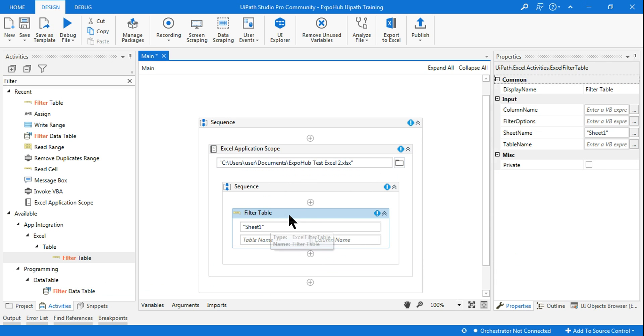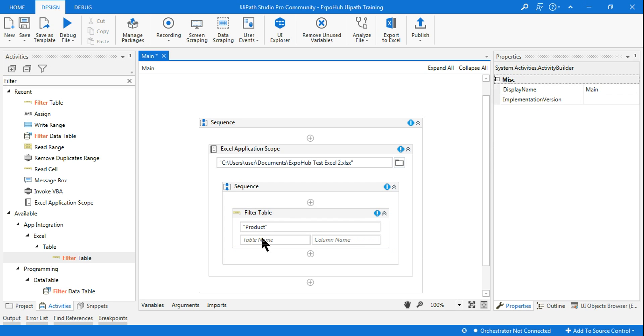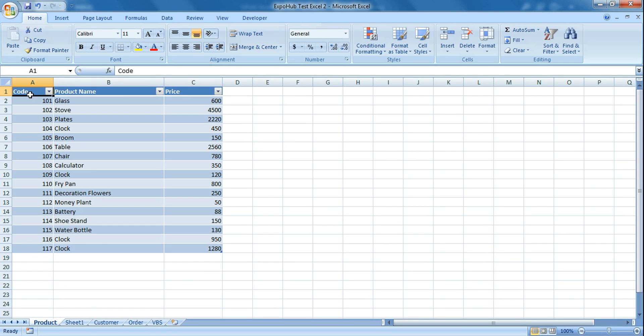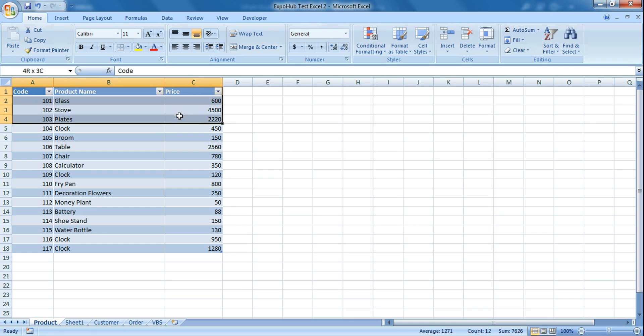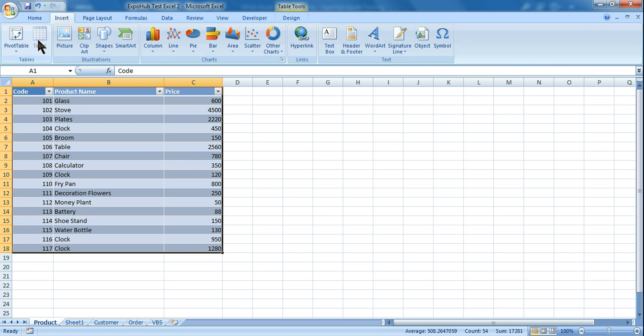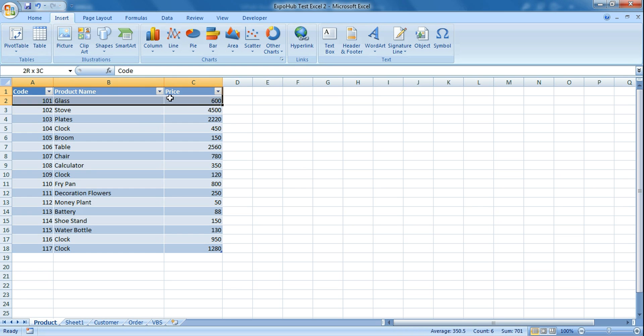Once you drag and drop the Filter Table, the first input will be your sheet name. So here my sheet name is Product, so I'm entering the sheet name. It's asking for the table name. For the table name, what you do is generally select all your data and hit Control+T. That is one way to convert your entire data to a table, or else you can select that data and insert and hit on Table. So this is another way to convert it to a table. Once the table is converted, you will see Table1 is the name by default.